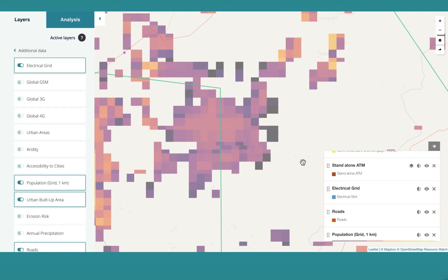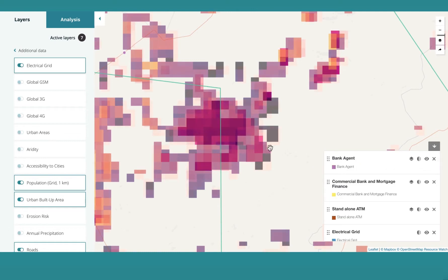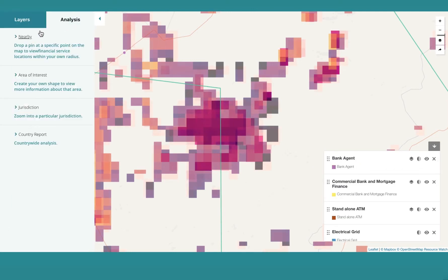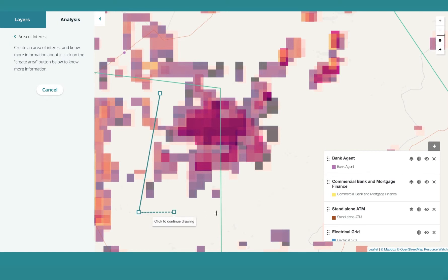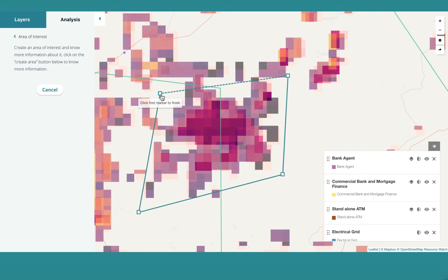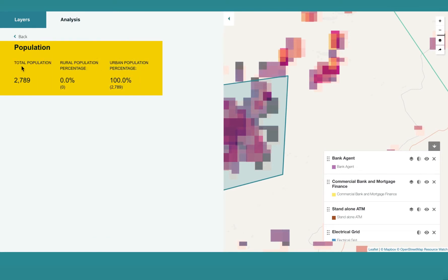What if you wanted to know the population number for this specific area? You go to the analysis tab, select area of interest, and draw a shape around the area. You then select analysis report and see the population is 2,789, all of whom are unserved.